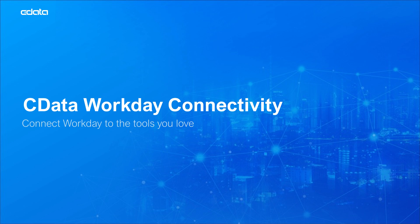With CData Connectivity Solutions, you can connect, integrate, and automate your Workday data like never before. CData Connectivity Solutions leverage the Workday Query Language service and the Workday Reports-as-a-Service to provide comprehensive access to your Workday data.